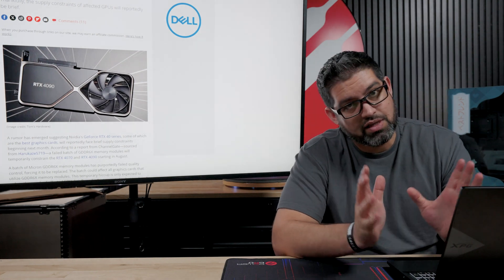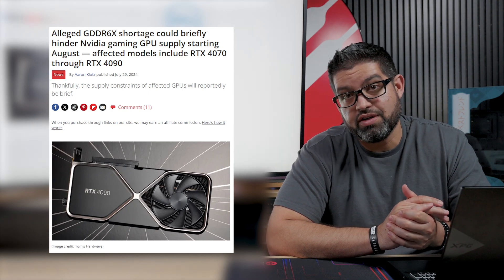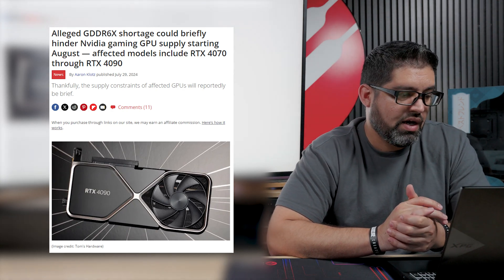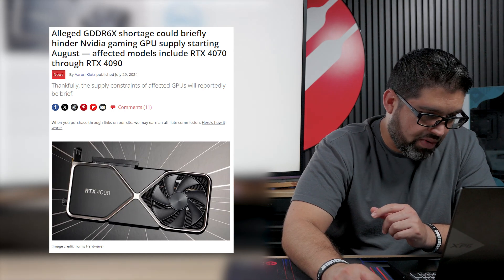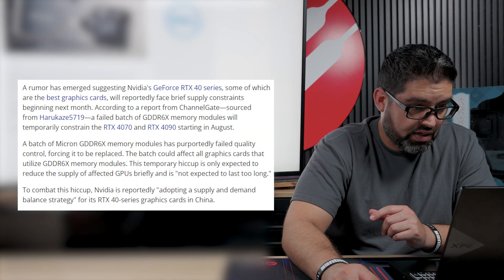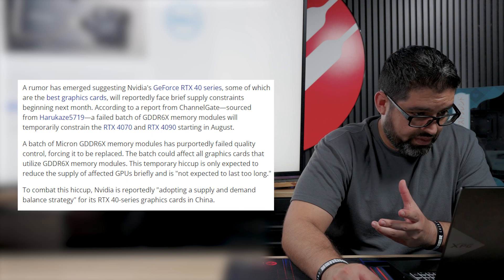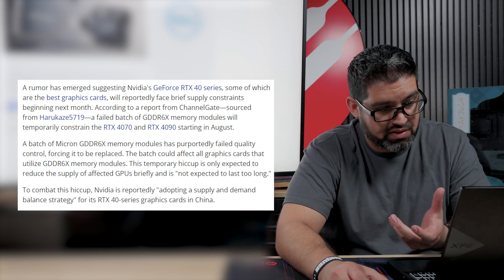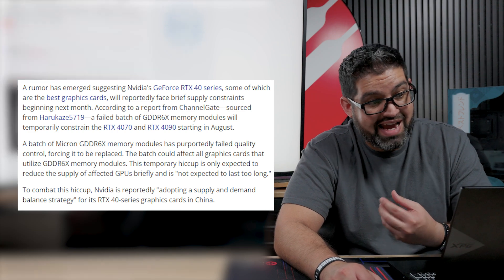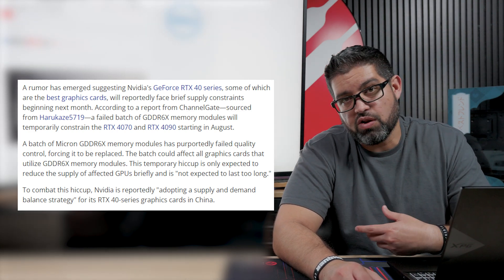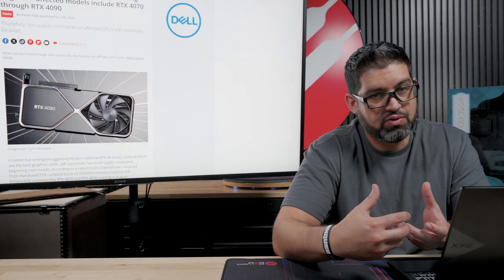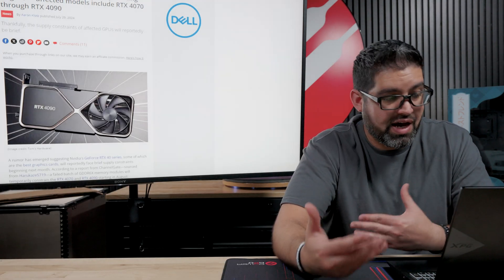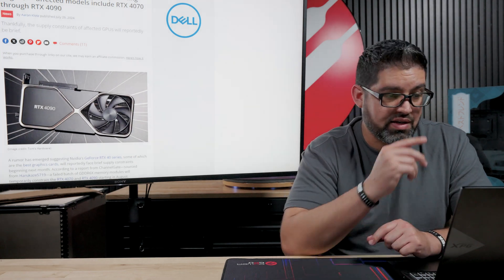But there is, again, allegedly rumored that there could be possibly another shortage of the GPUs due to the main reason that GDDR6X memory modules, which is here at the bottom, has reportedly failed quality control. So it's forcing them pretty much to be replaced, the modules themselves. And that definitely applies to the RTX 4070 all the way to the 4090. So now they're scrambling to supply a different type of GDDR6 for the 4070 all the way to the 4090.